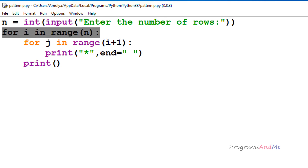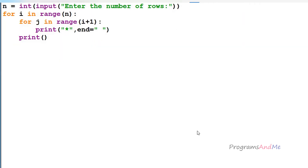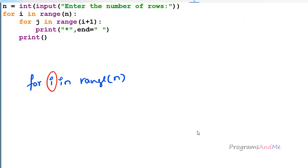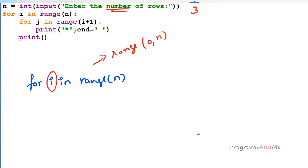First we will talk about the first for loop — this is the for loop for the row. When I take 'for i in range(n)', here i is the variable name and the range is 0 to n. So if I enter n as 3, the range will be from 0 to 3, giving output as 0, 1, and 2 — three numbers. The end value is exclusive in the range function.